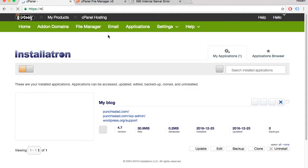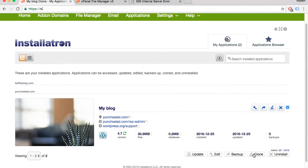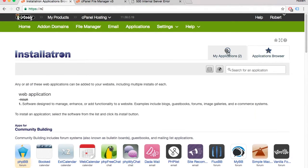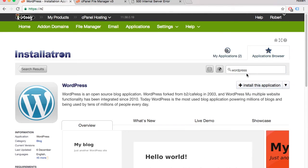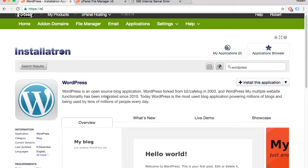You will land on the installation page. Just switch the tab to application browser and search for WordPress. And once it pops up,